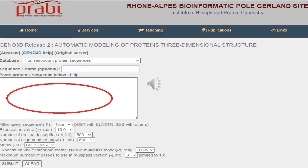Thirdly, you perform the alignment of both the query and subject sequence. Then, step four, we extract geometrical restraints for the corresponding atoms between the query and the template. The fifth step is to perform the 3D construction of the protein using a distance geometry approach. Finally, step six, the server sends you the results through your email.